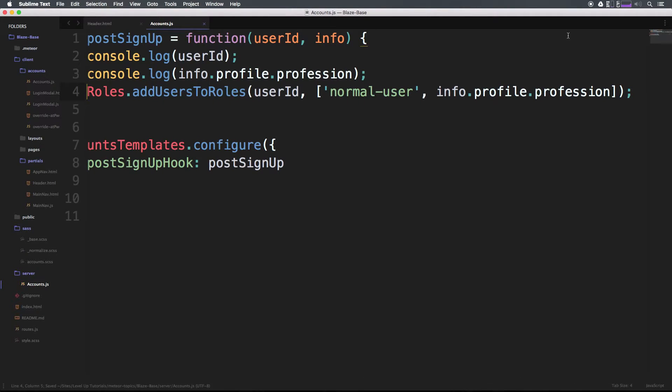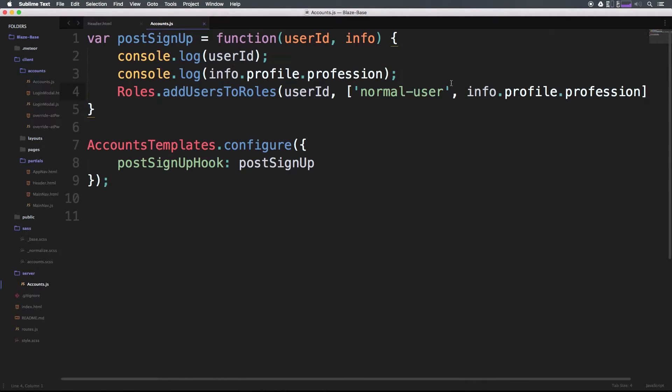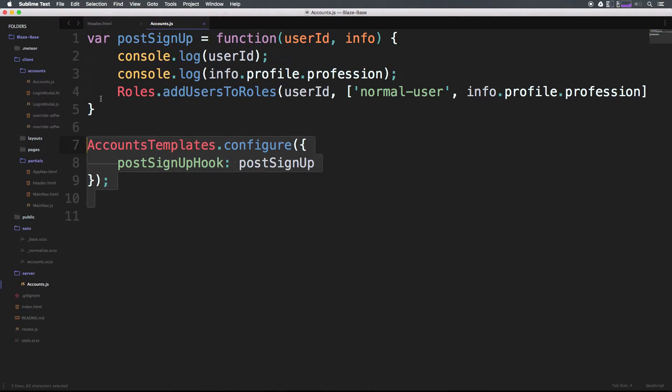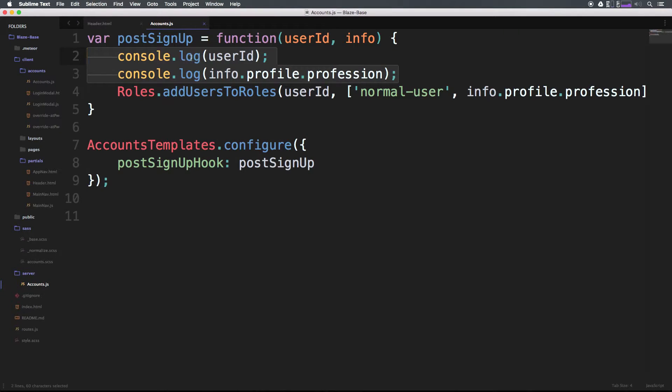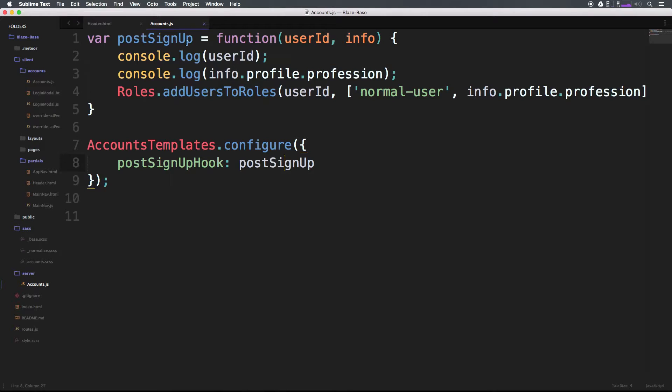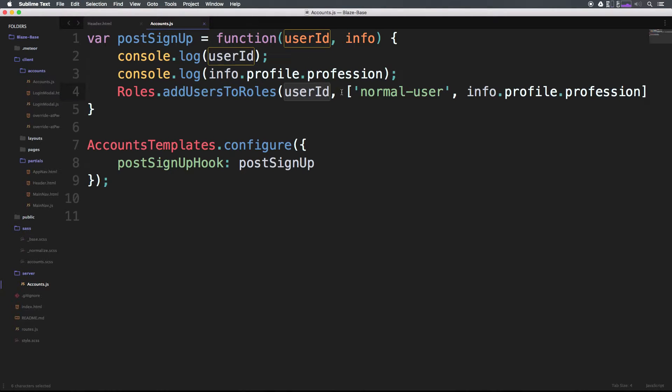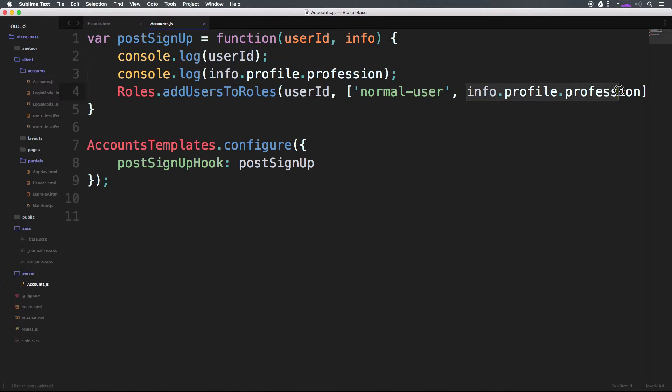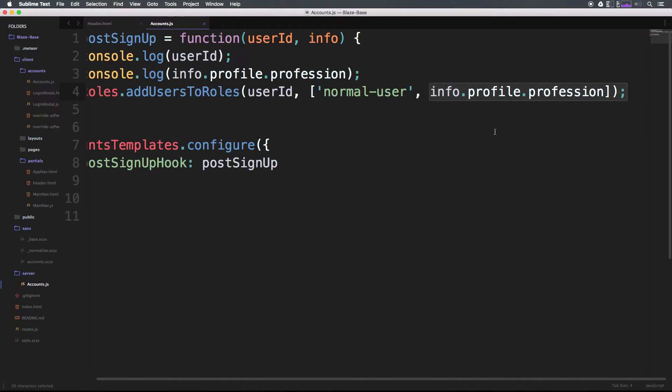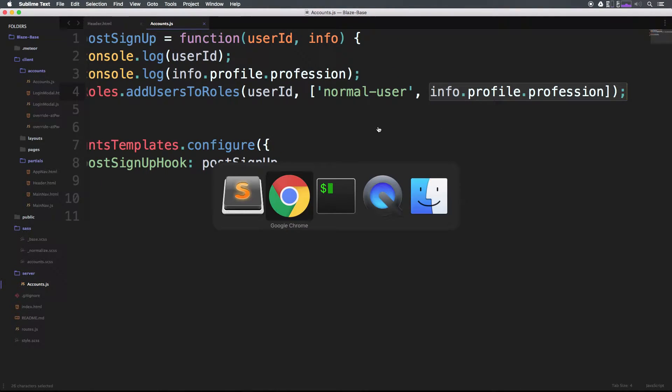What's going to happen is they're going to sign up, it's going to hit this postSignup hook, and we can leave these console logs in here for now. It's going to hit this postSignup, we already saw this works. But now it's going to run roles.addUsersToRoles and accept the user ID and assign them to 'normal-user' as well as whatever profession we select. Let's give this a try.